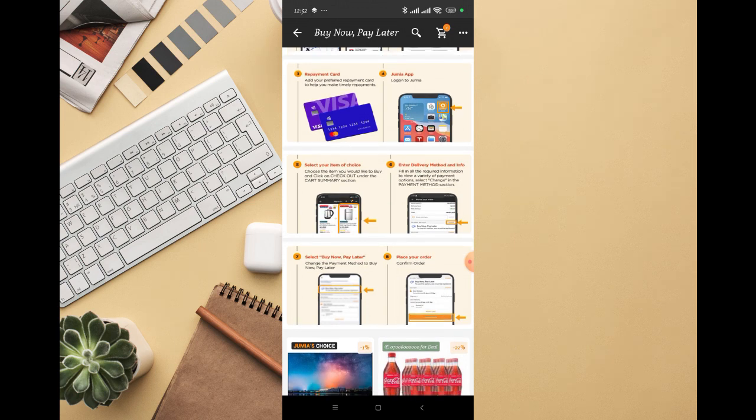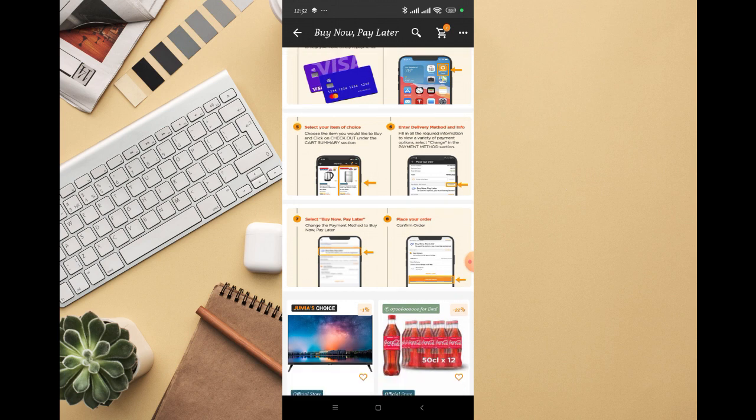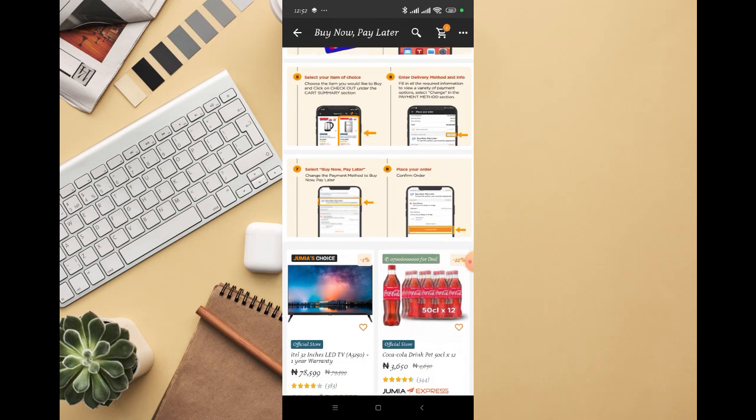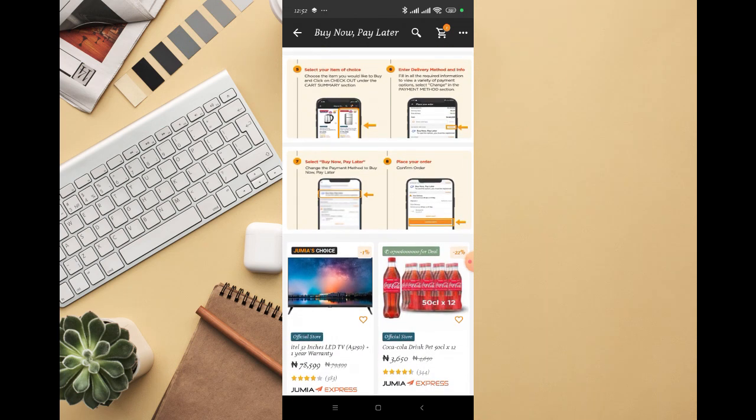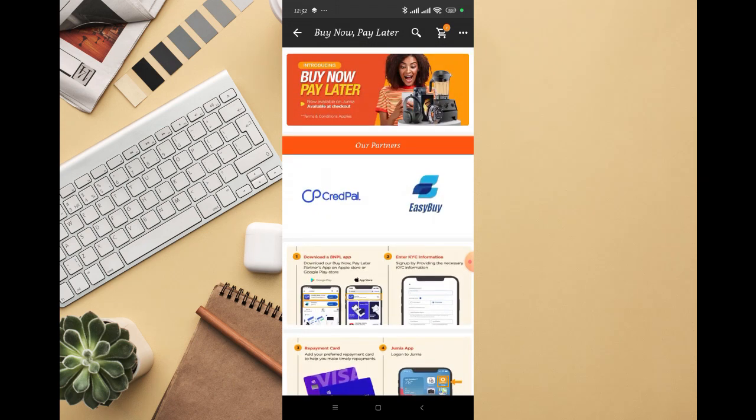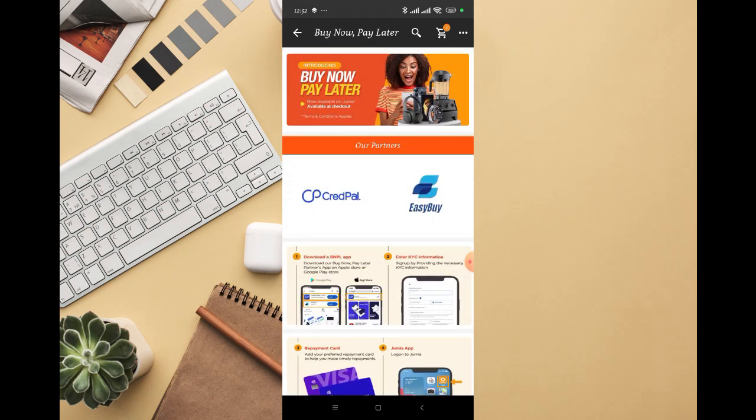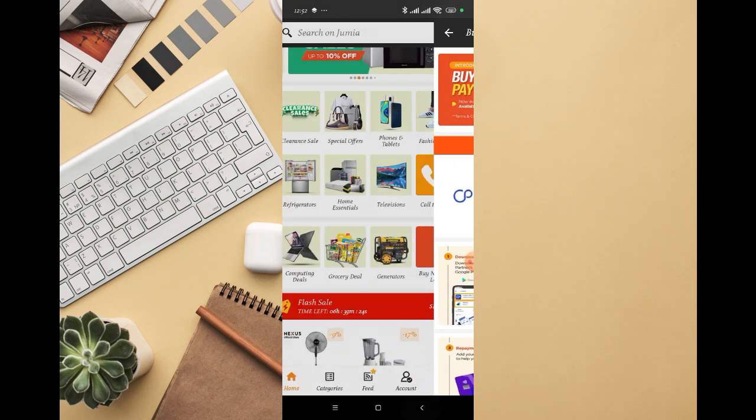Log into your Jumia app, select the items you want to buy, then enter the delivery information. The buy now pay later option is going to show, then you can place your order. You'll be selecting one of these companies, either Easy Buy or Credit Power.